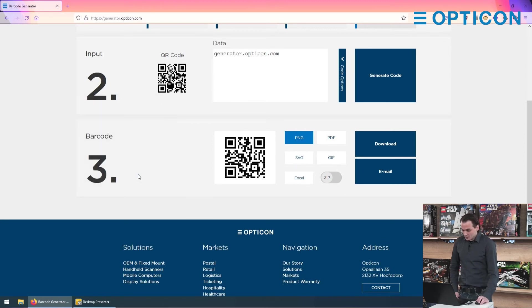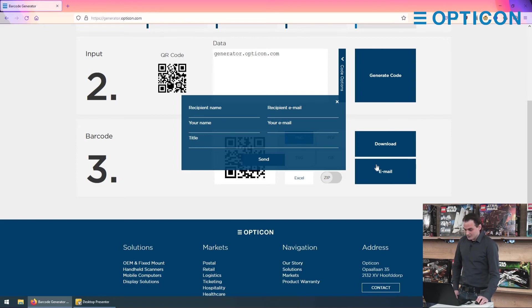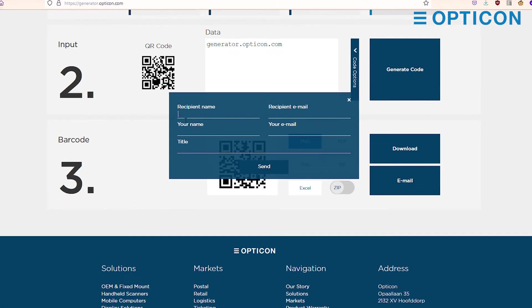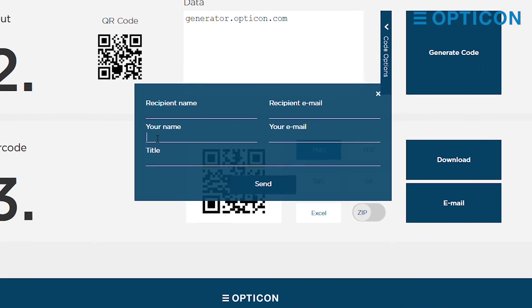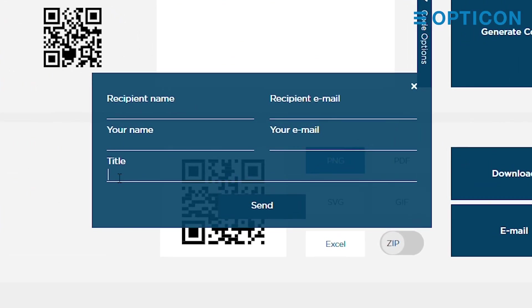Or if you want to send it immediately to someone you want to share it with, you can press the email button. You type in the recipient's name and email, then your name and email so they know who's been sending them the code, a title, link to the generator.